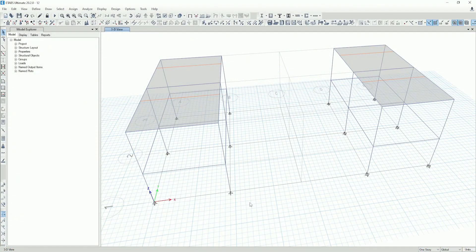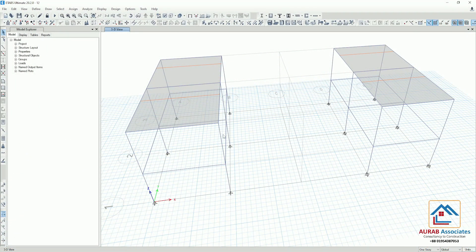Today we will analyze these two structures in ETABS for different support conditions. At the left side, you can see that the structure is pin supported, and at the right side, the structure is fixed supported.